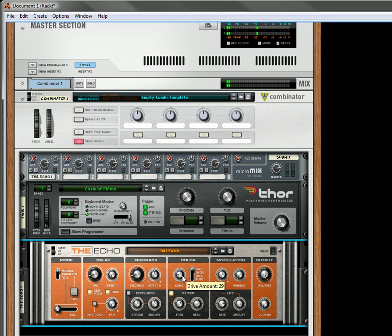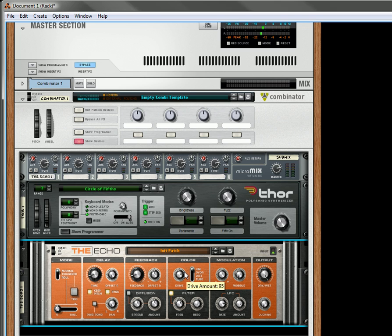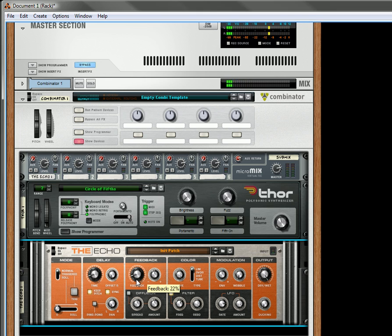And now we'll turn the drive up, which increases the level of the hold delay. And we can enhance it a little bit with a little bit of feedback too.